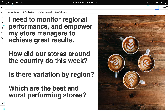As regional manager I need to monitor our coffee shops across the country and help my store managers achieve excellent results. I need to know how did our stores around the country do this week, was there any variation by region, and which are the best and worst performing stores? I also need to equip my store managers with the performance information they need to make their store successful.